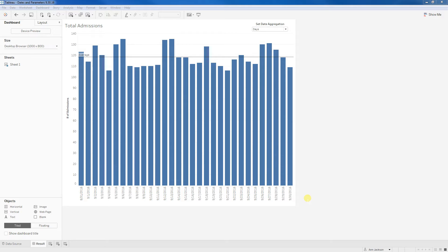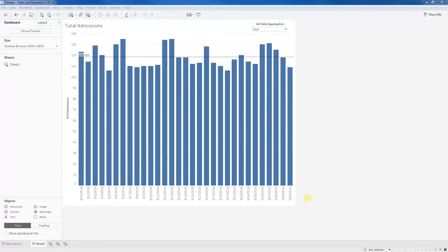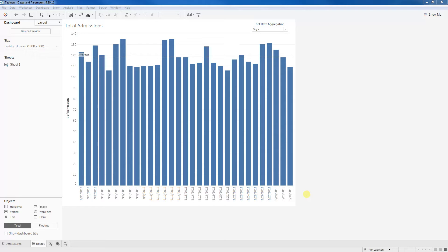Where this might be useful is let's say you have some operational data. In my example here, I'm looking at the number of admissions to my fictitious Jackson Hospital, but this could easily be anything. There's data always funneling in. So at the frontline level, someone needs to know on a daily basis, how many admissions are we getting in?